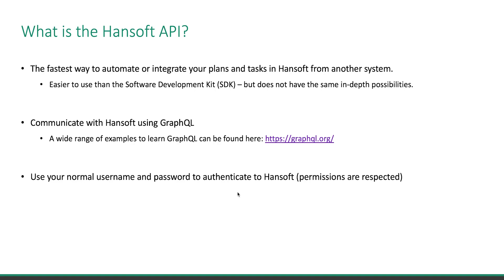If you have tried to do this with HandSoft before, you might have done this with the software development kit, which is fairly low level and a little bit difficult to get started with. Especially compared with this API, there is a huge difference.